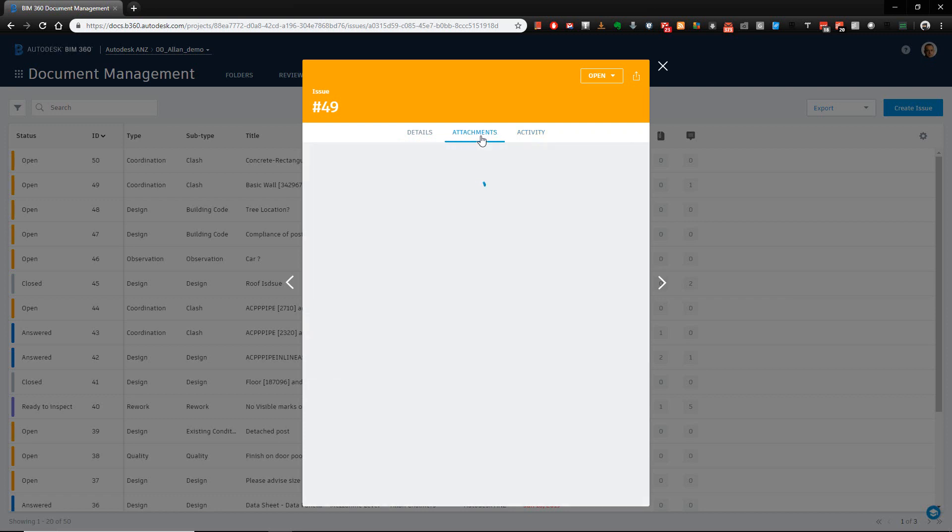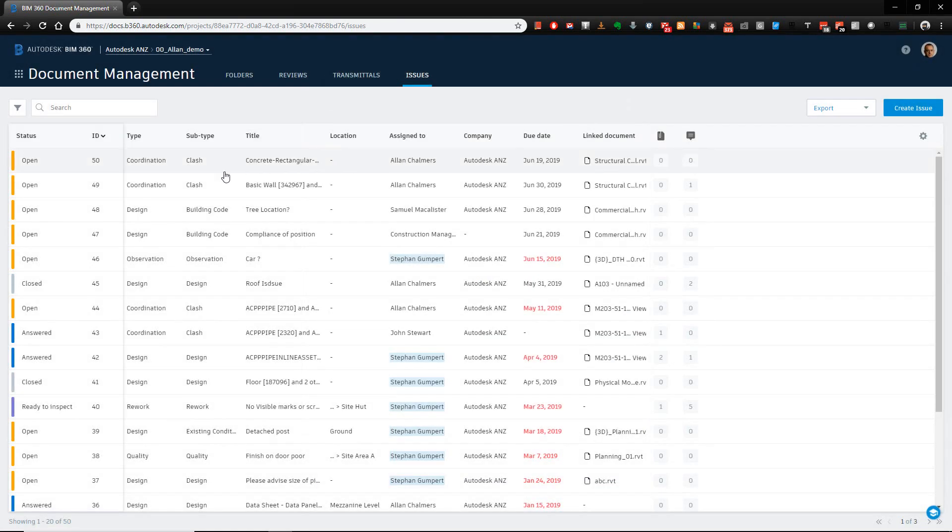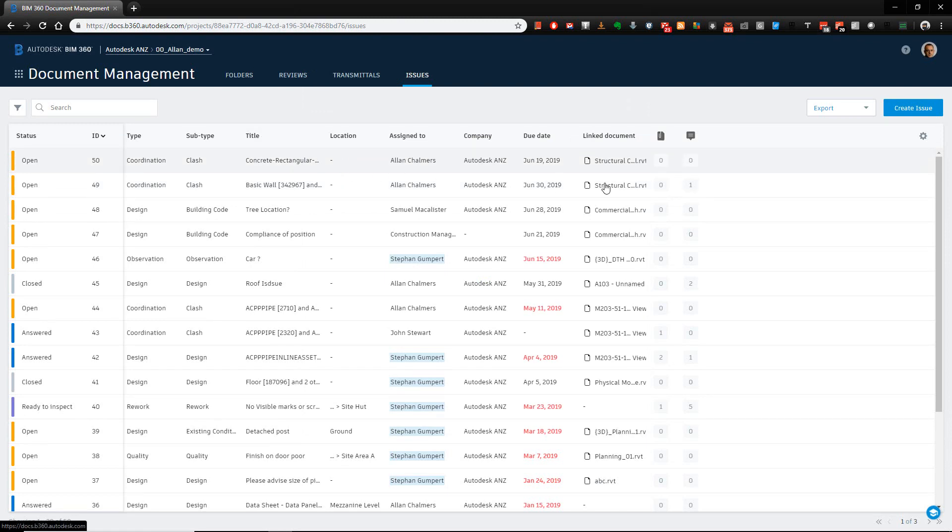But the beautiful part is I can come back into here, and that activity that was previously logged is still existing. If I need to add some attachments, they can be added, I can choose to answer it, close it out, all those sorts of things. So some of the stuff can be done from here, can be done from the other place as well.